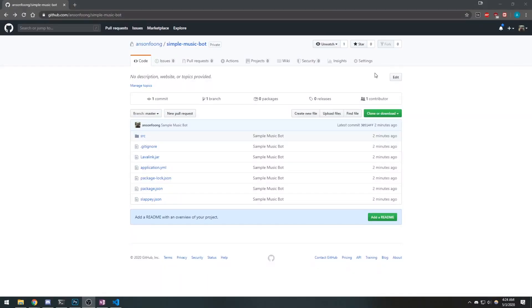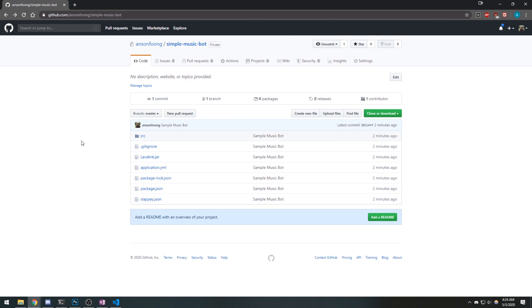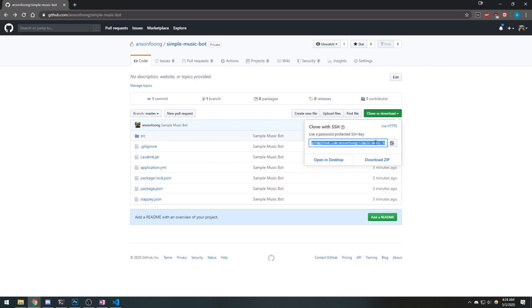Now you just want to get your music bot or whatever bot, and simply get the files and make sure they're on your server. I have this sample music bot that I'm going to make public after the video. You're just going to go and clone this repository using SSH or HTTPS — doesn't matter.